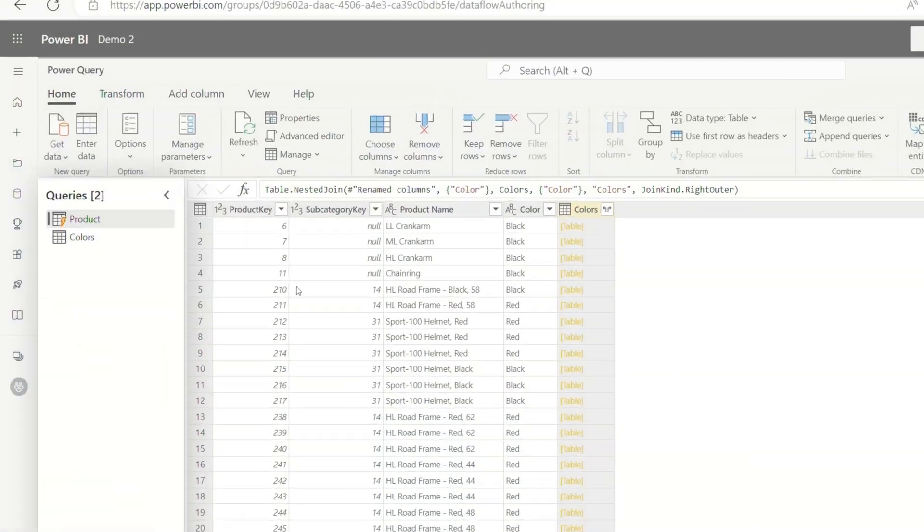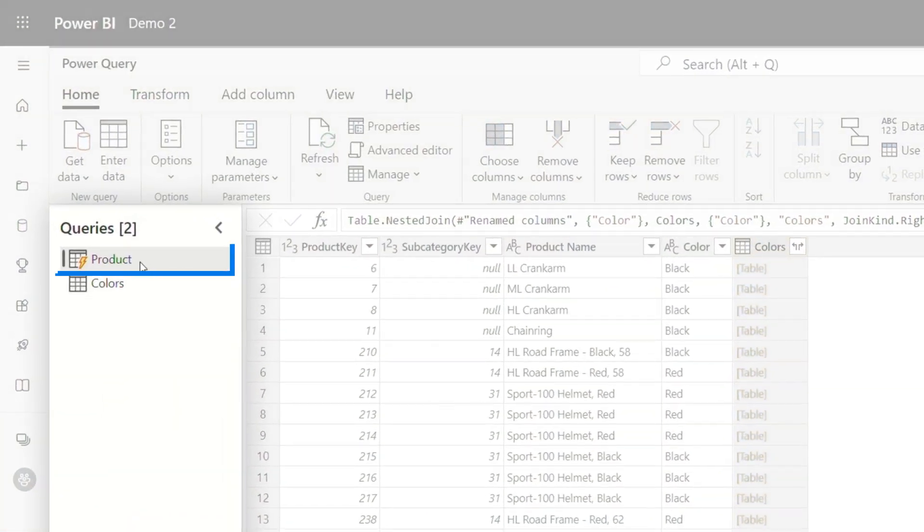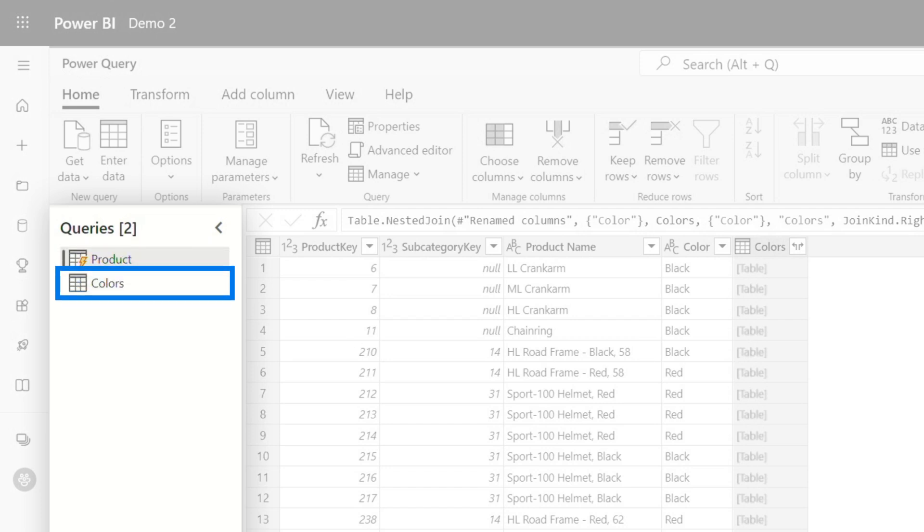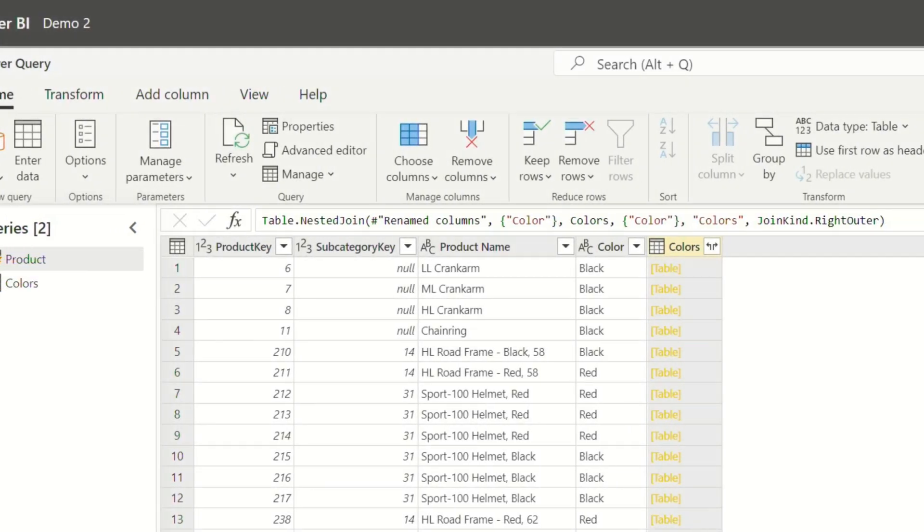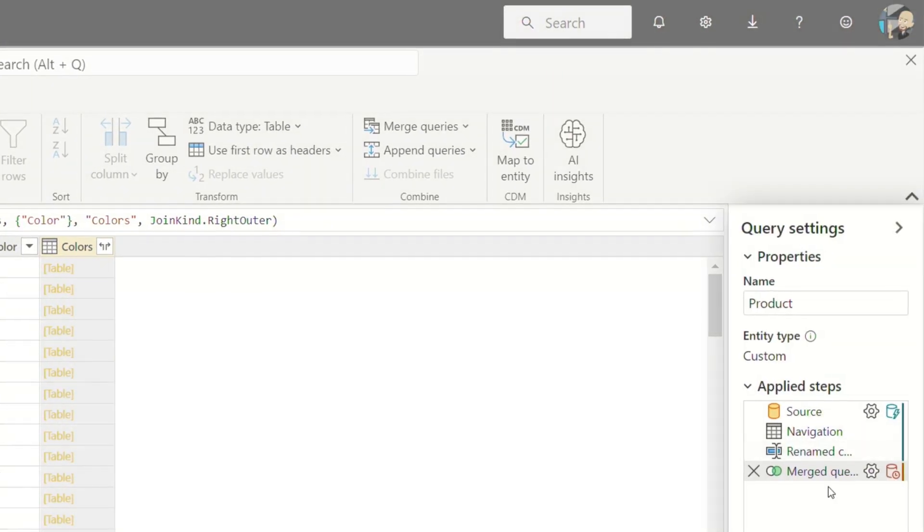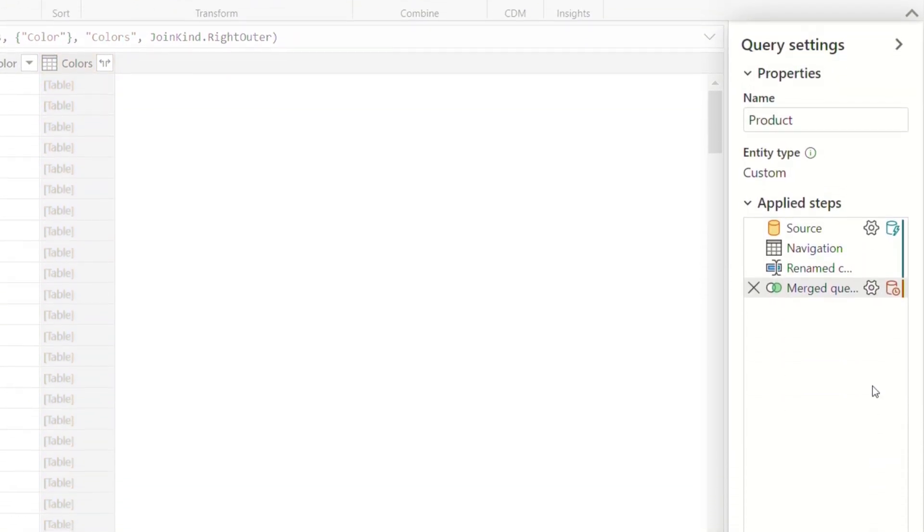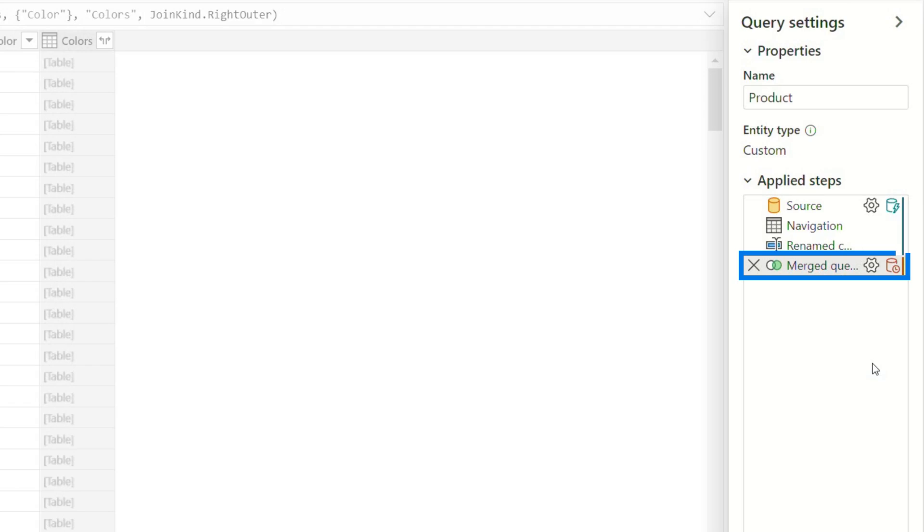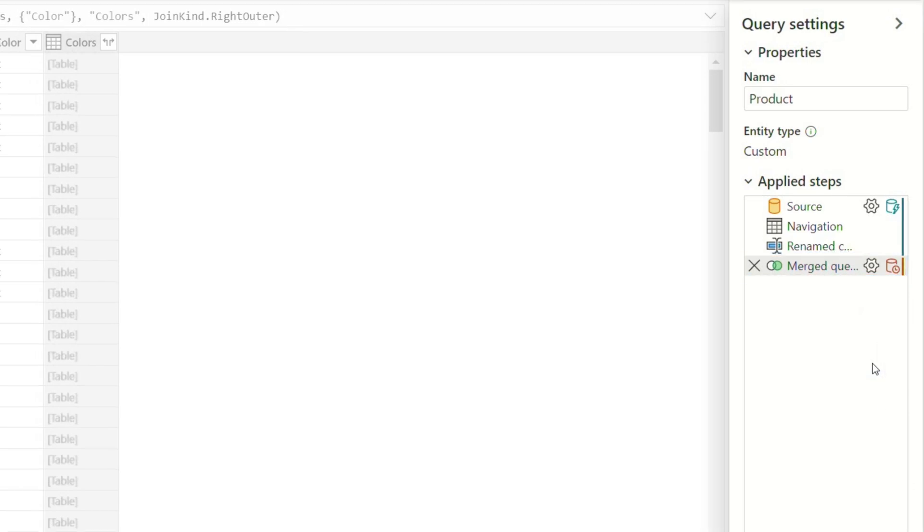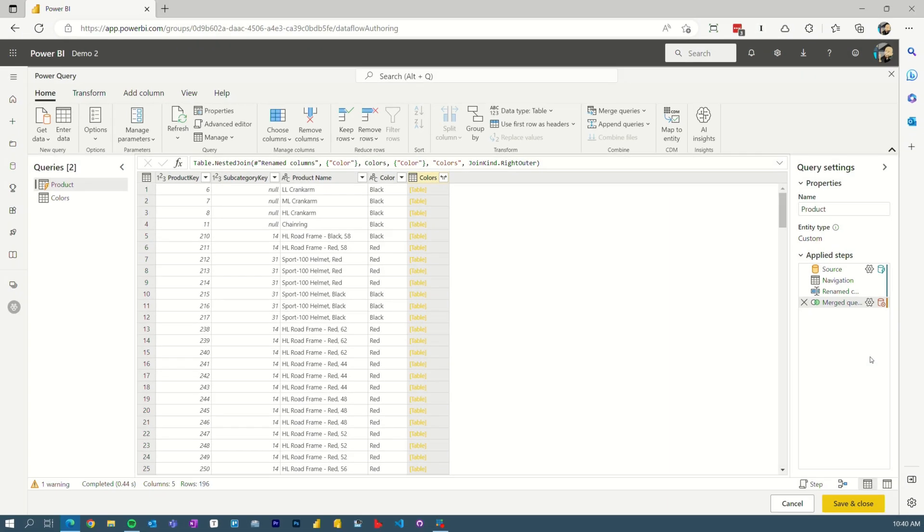So we've got a similar example to what Alex did. I've got products, I've got colors, and I'm doing a merge here. And we can see that we broke the fold because of that red indicator. So that's great. We can visually see that we broke the fold on the merge, but what exactly is happening here?